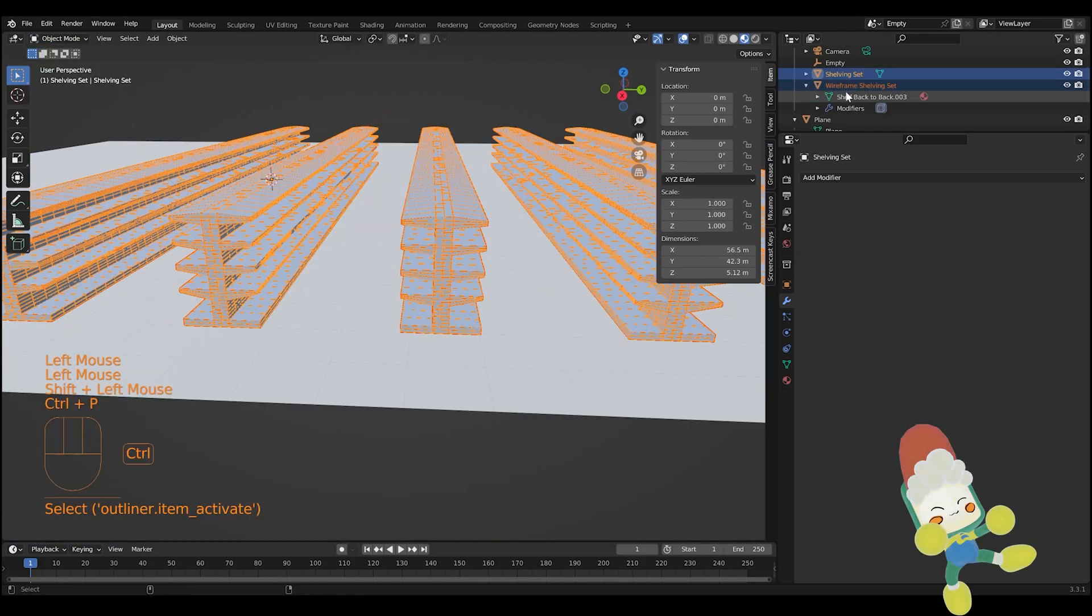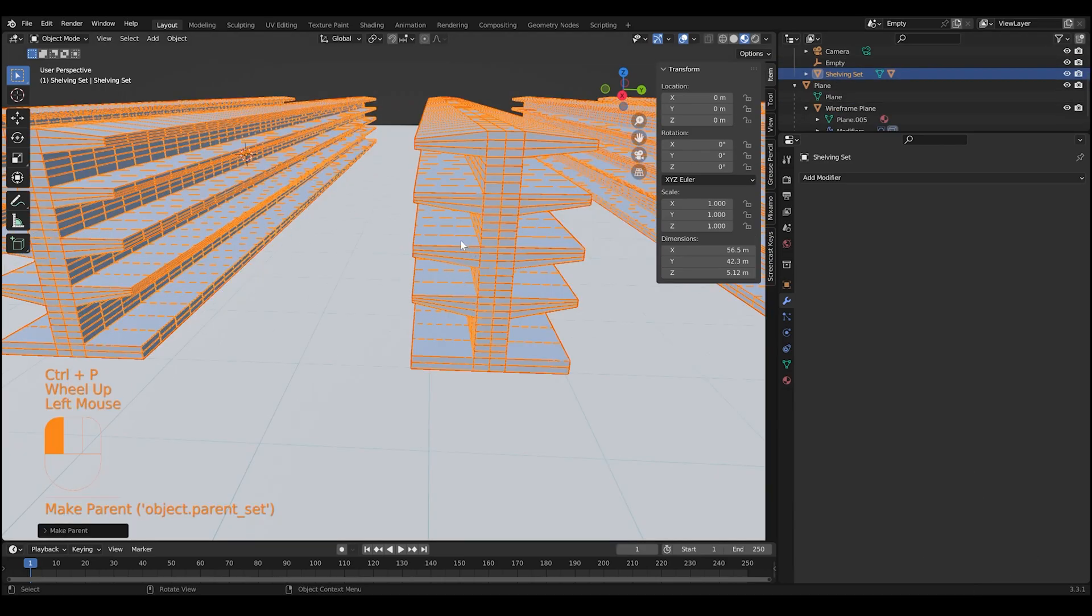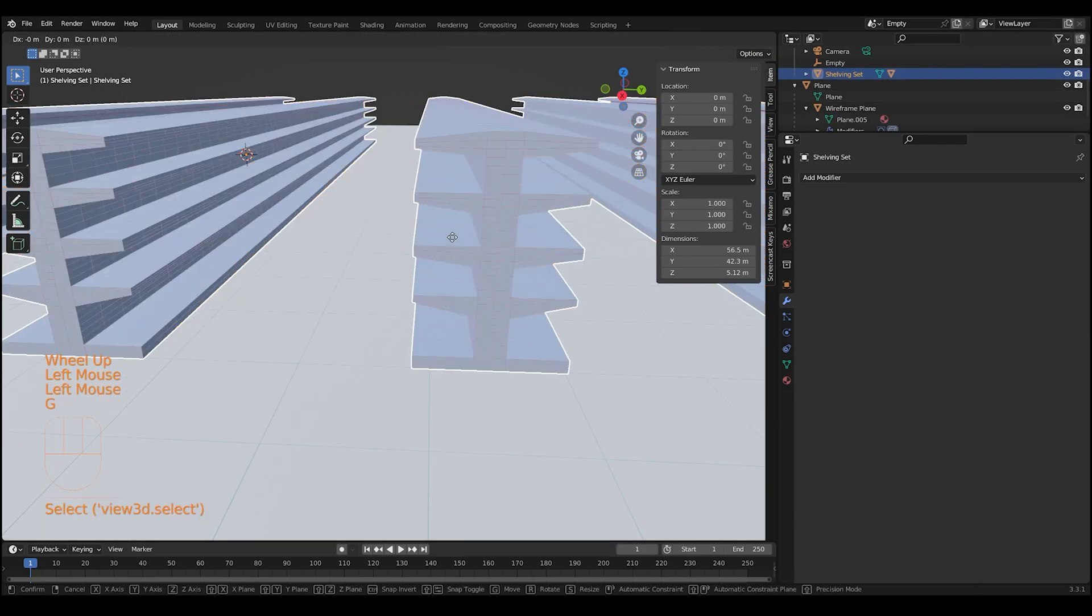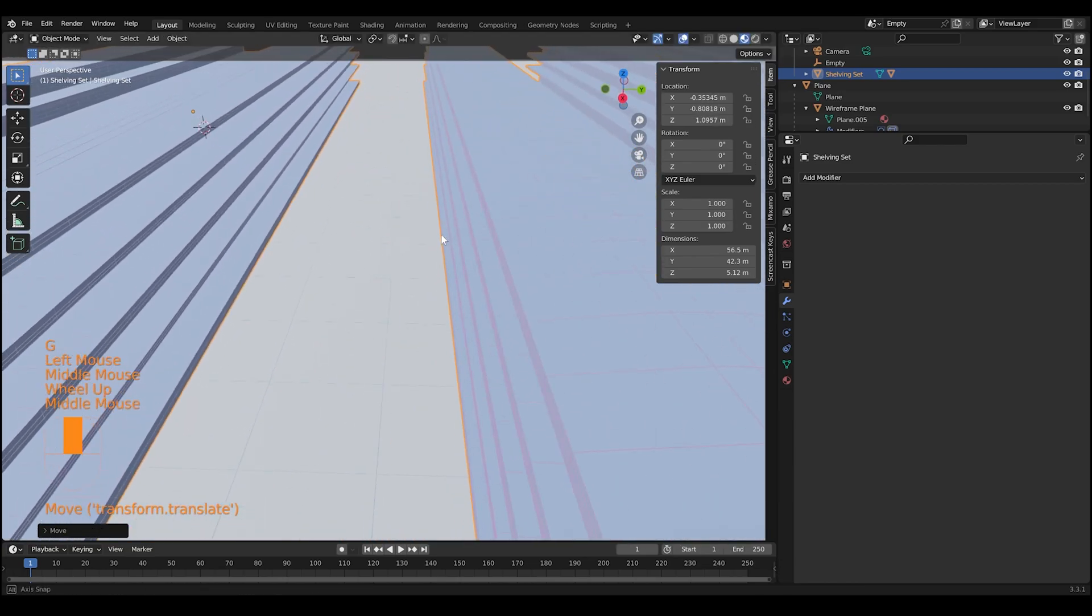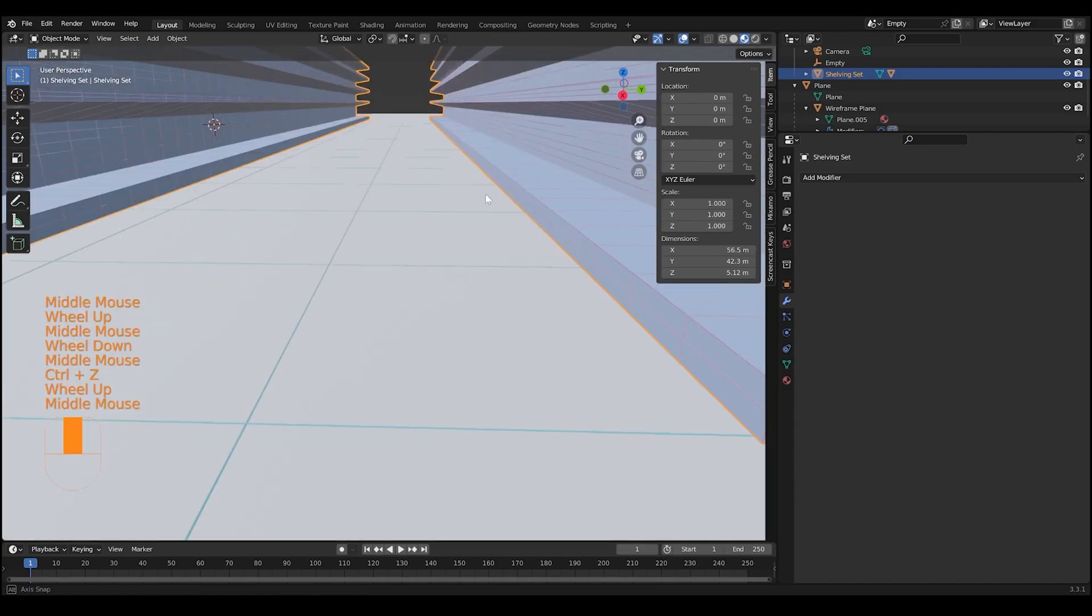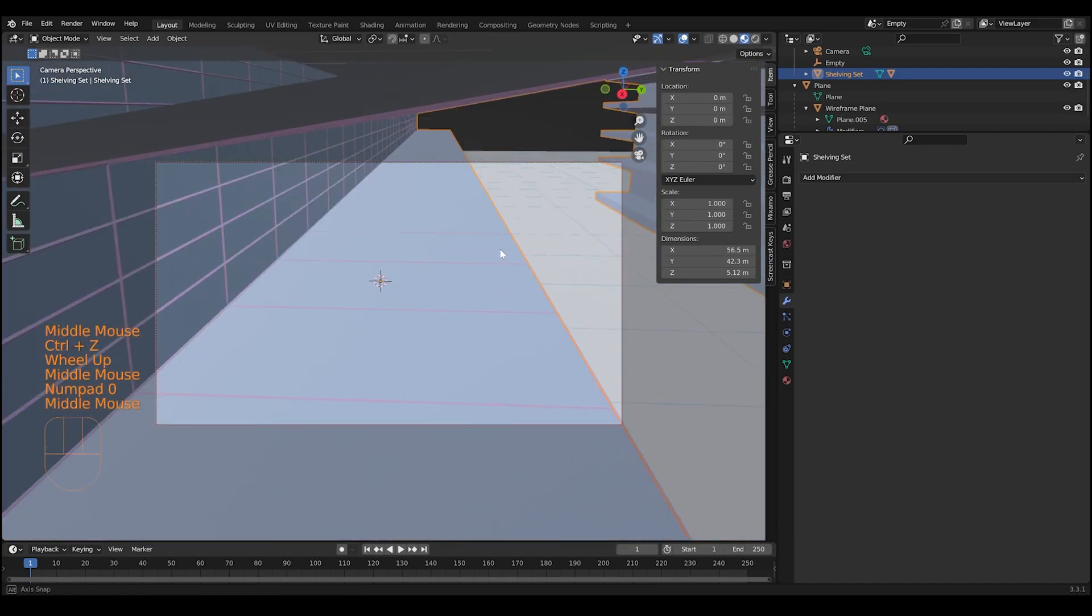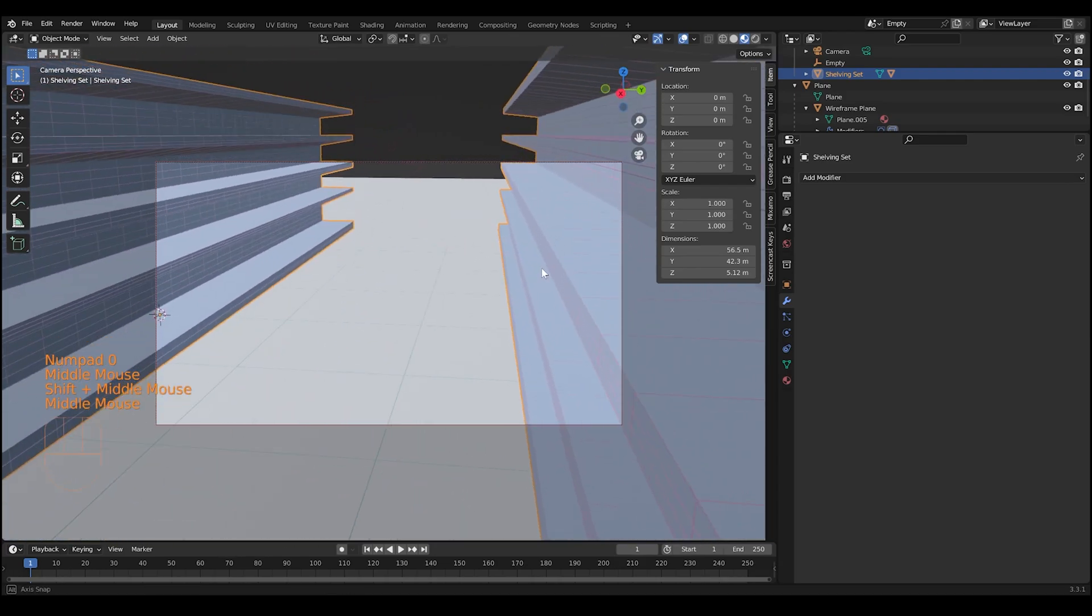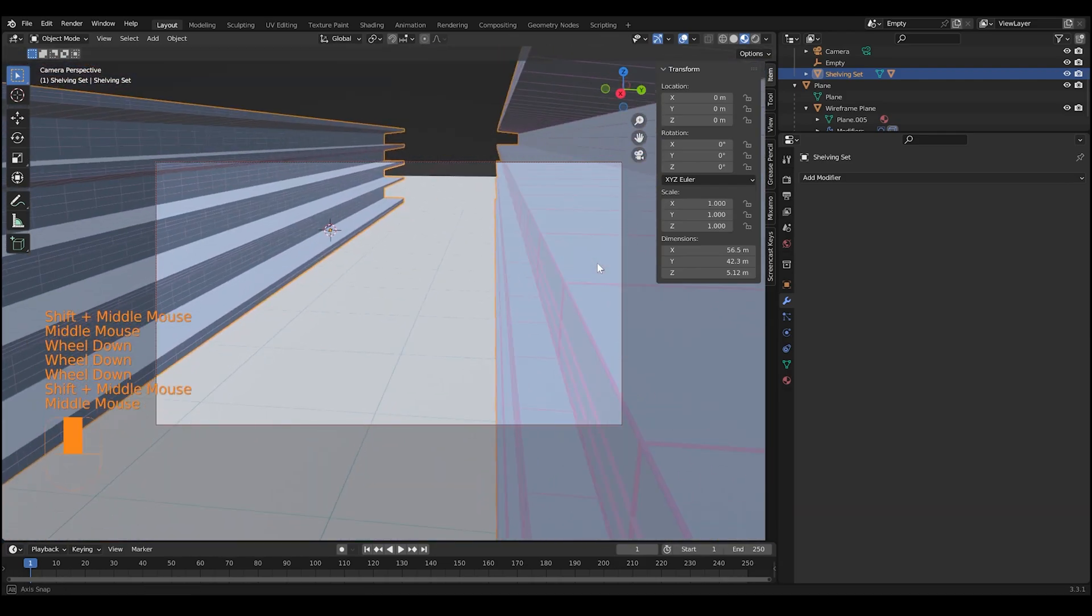Shift select your grid and your original object to parent them. Now if I move the shelving set, the wireframe should move with it. Wireframe grid. There we go. We made our simple set with 3D grids for our camera.